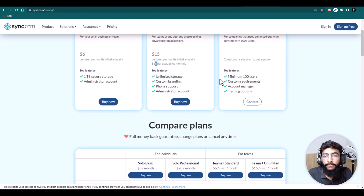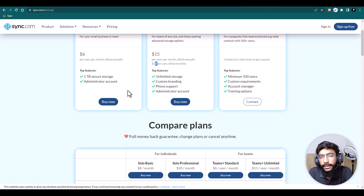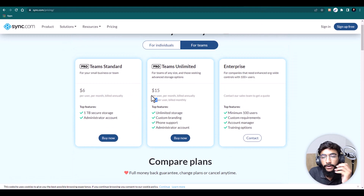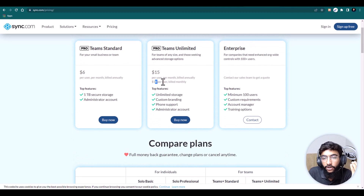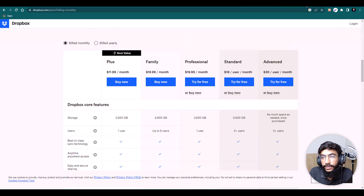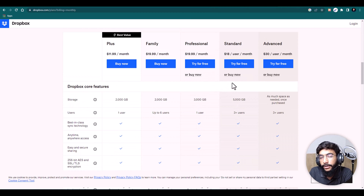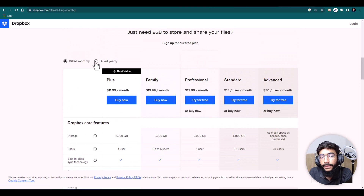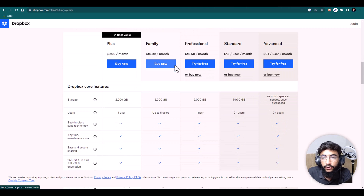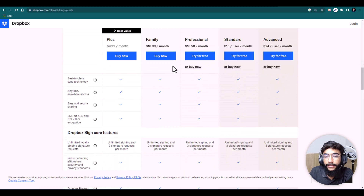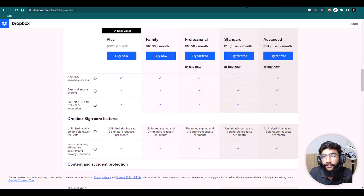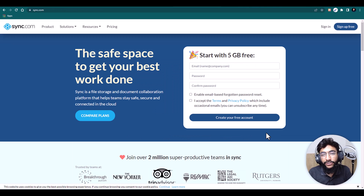Comparing the unlimited teams plan between Sync.com and Dropbox: Dropbox's teams plan is $15 per user per month when billed annually, and $18 per user per month when billed monthly, with unlimited storage. For Sync.com, it's around $30 per user per month when billed monthly, and $24 per user per month when billed yearly — where you also get unlimited storage. So that's the pricing difference between the two.